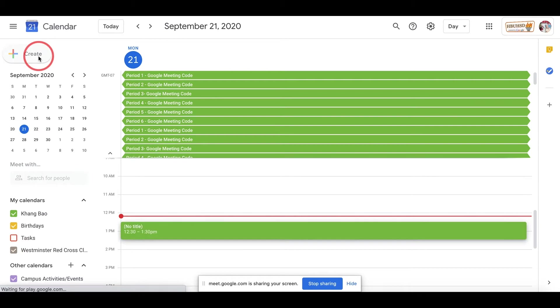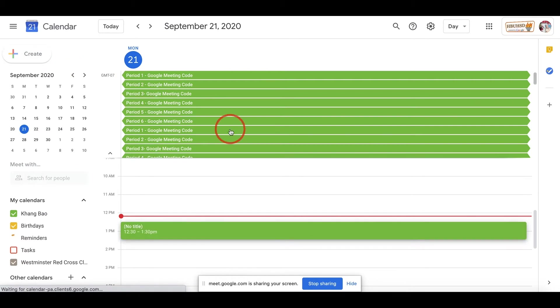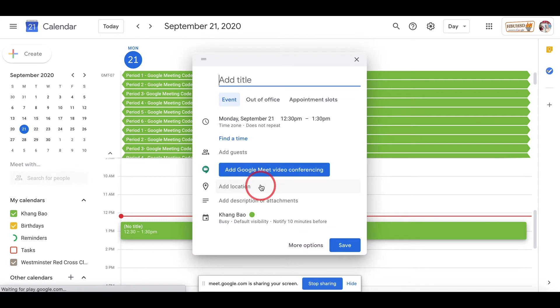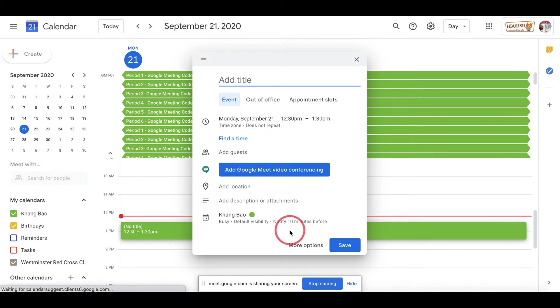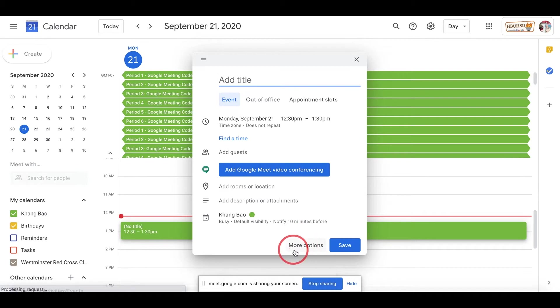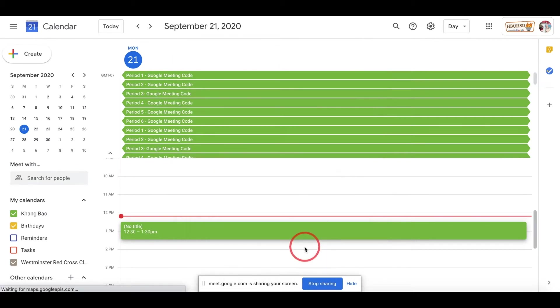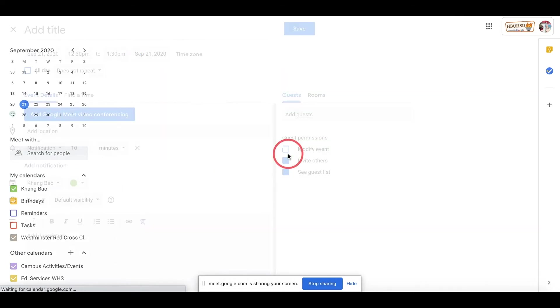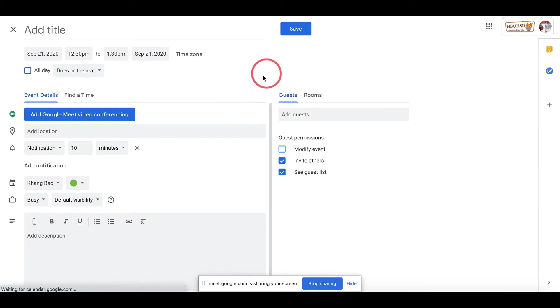When you click Create, the first screen you're gonna see is this tiny little screen. My suggestion to make life easy is to click More Options. When you choose More Options, it will give you a bigger screen where you can see everything.